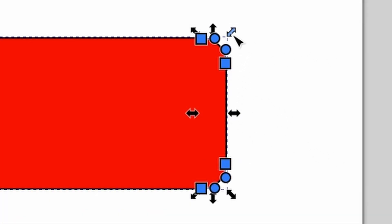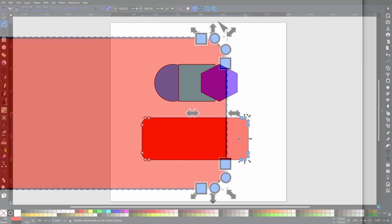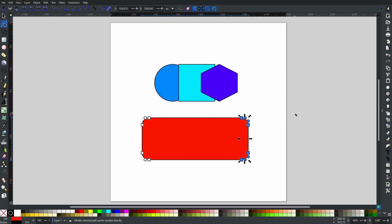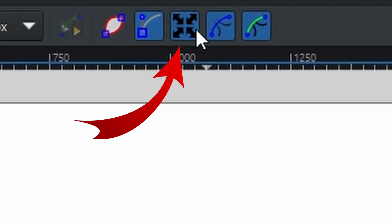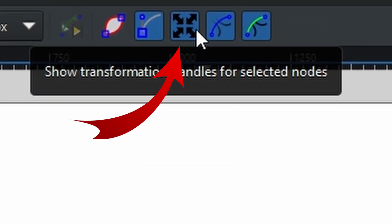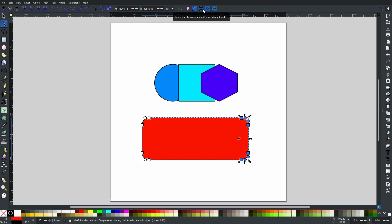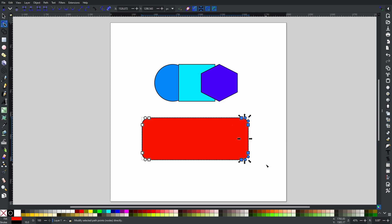But did you know, as you can see right here, you have all of these arrows? This is because I have this button right here selected, which says 'Show transformation handles for selected nodes.' This allows you to resize the group of nodes that you have selected.